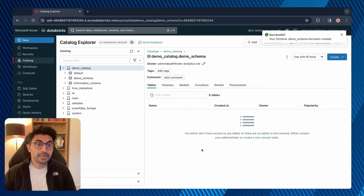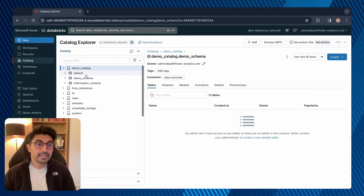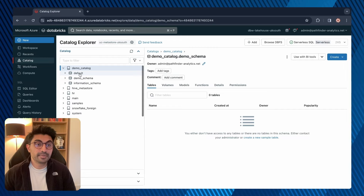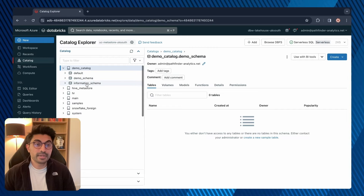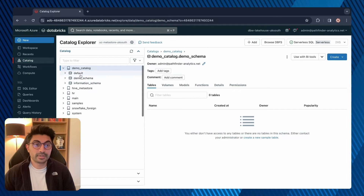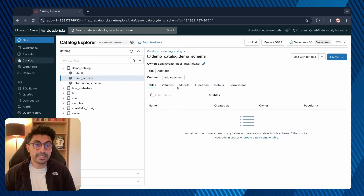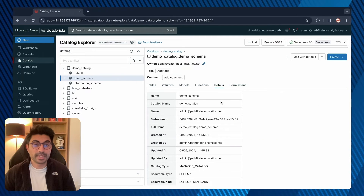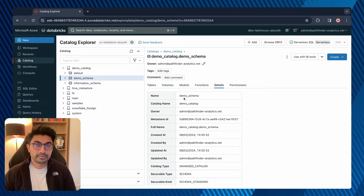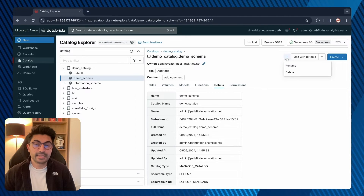I'll leave the storage location blank and click create. Here's the catalog and here is the schema — demo_schema. Note that the default and information schemas are created automatically with the creation of the catalog. If you go to details you can get information about that schema. To delete it you can simply click on the ellipsis and then delete.